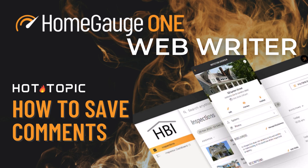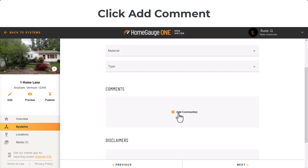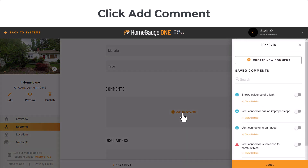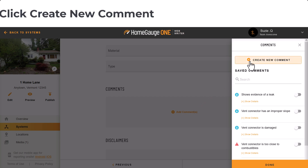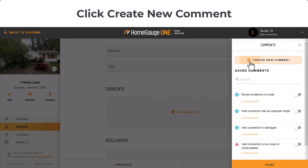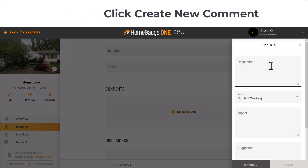This shows how to create and save comments while reporting with WebWriter. When adding an inspection item in the report, click Add Comment. At the top of your saved comments, click Create New Comment.